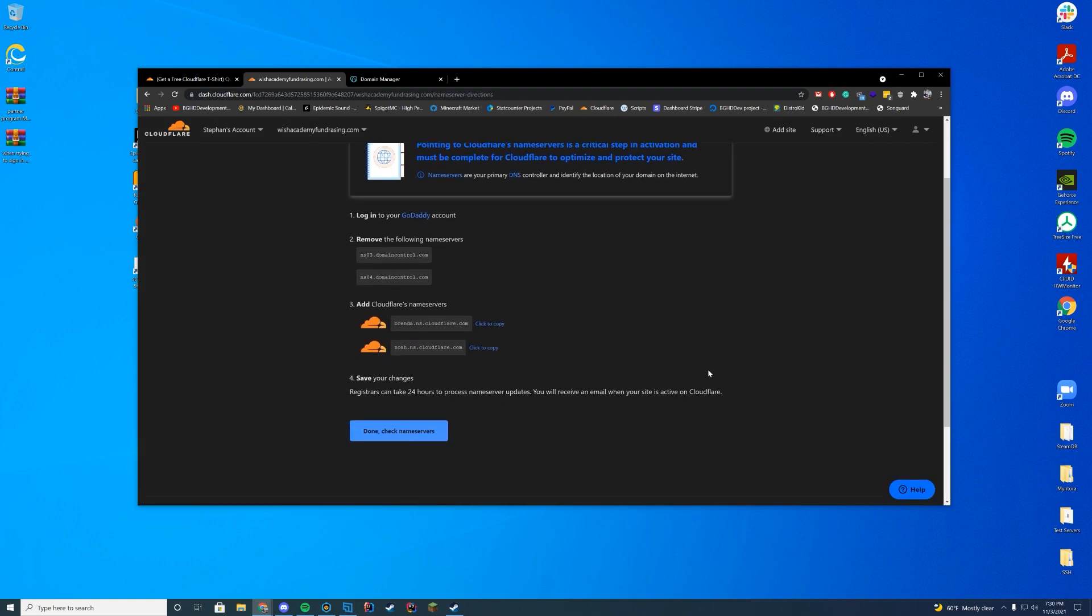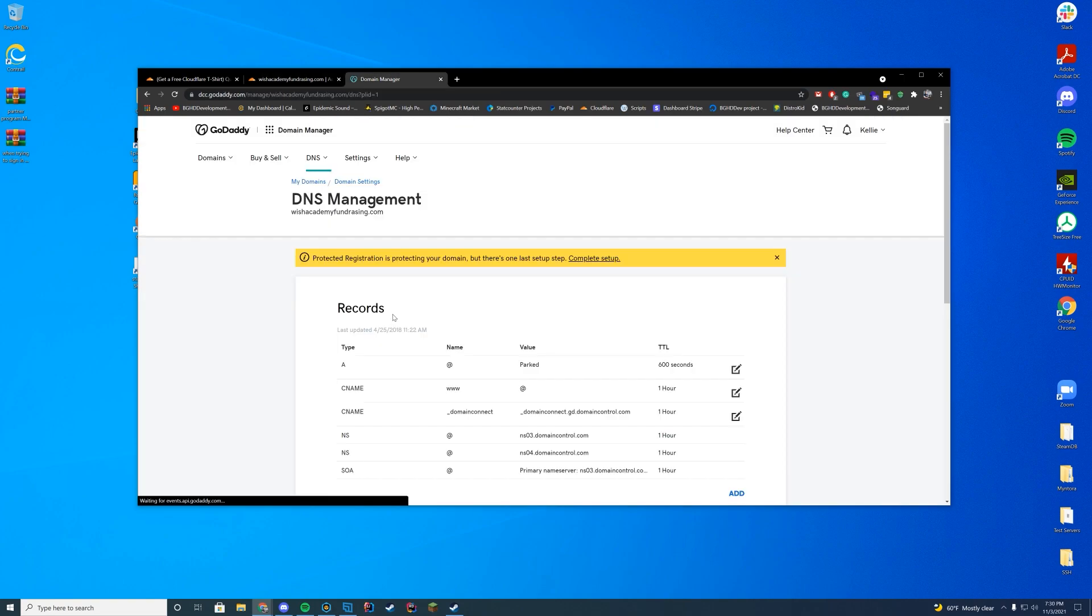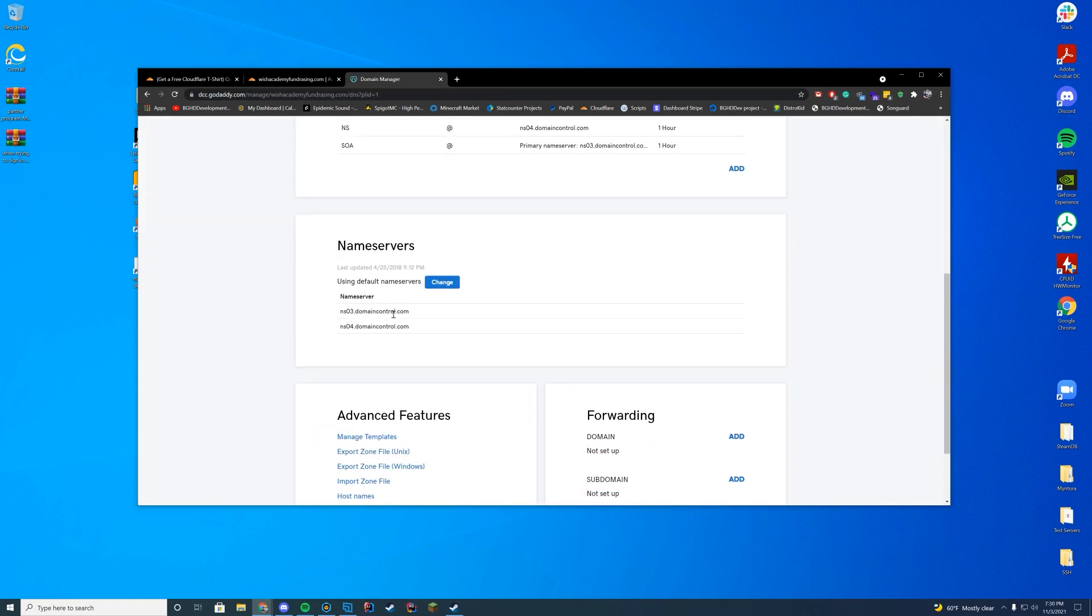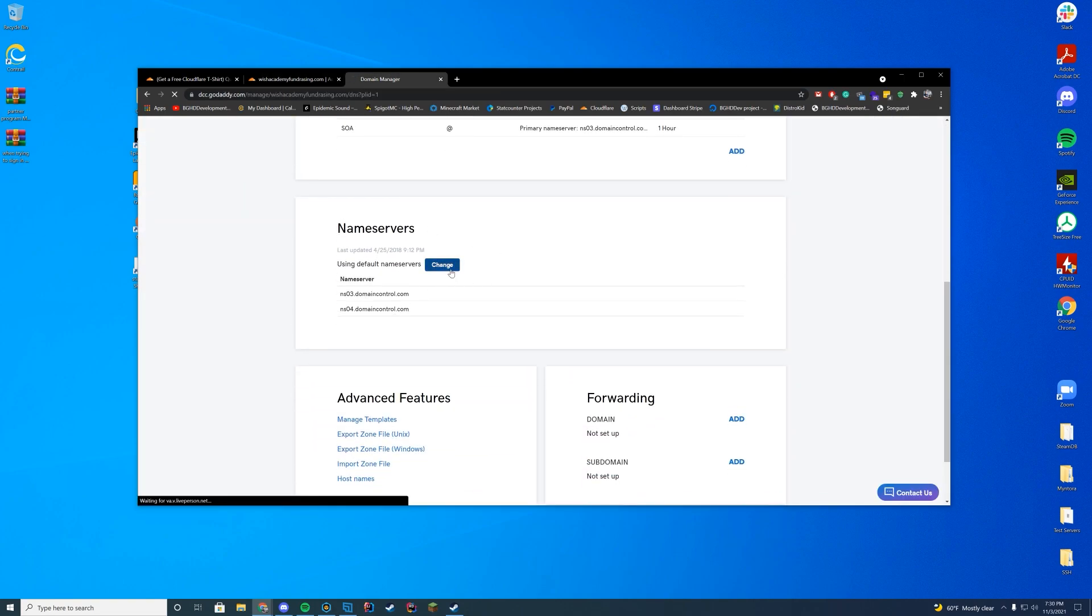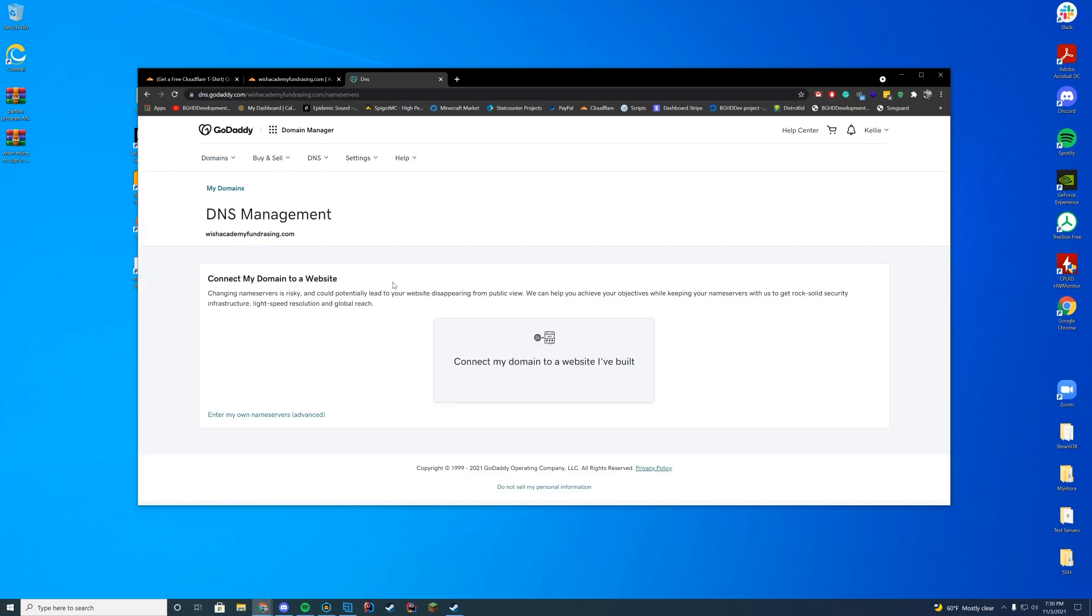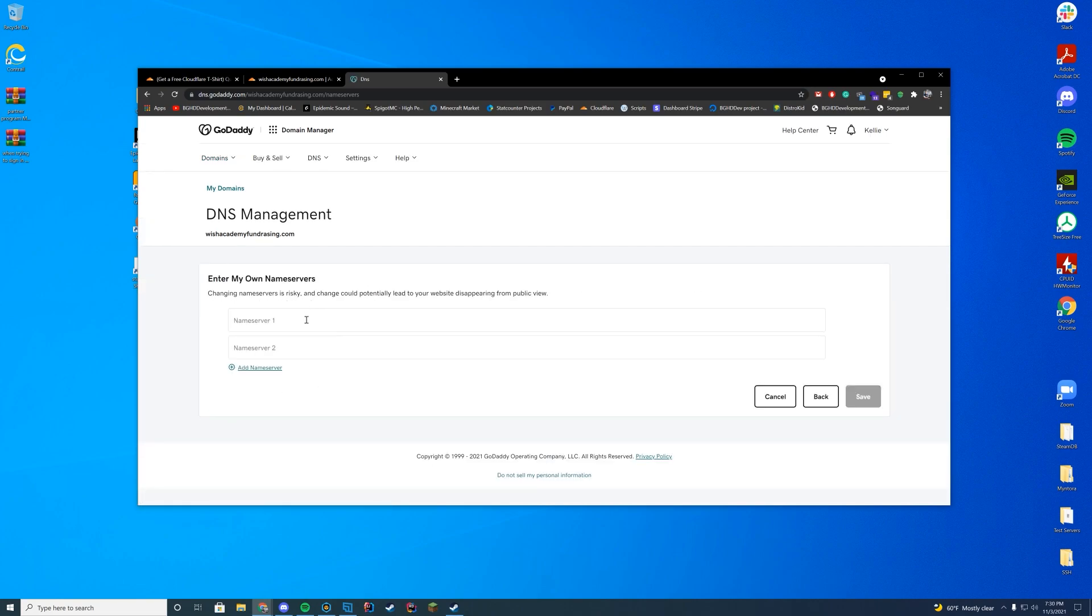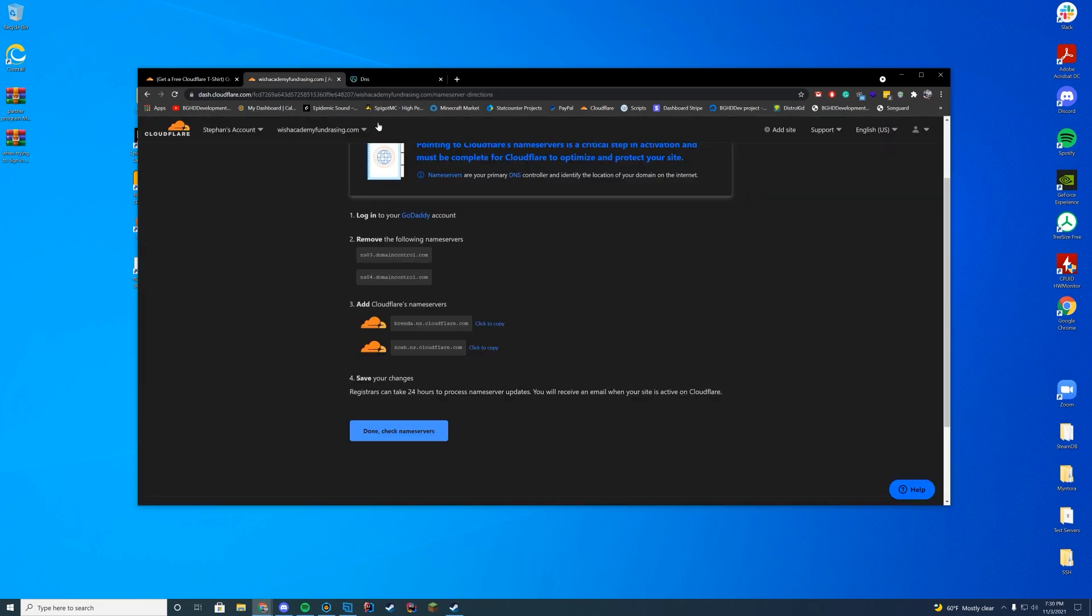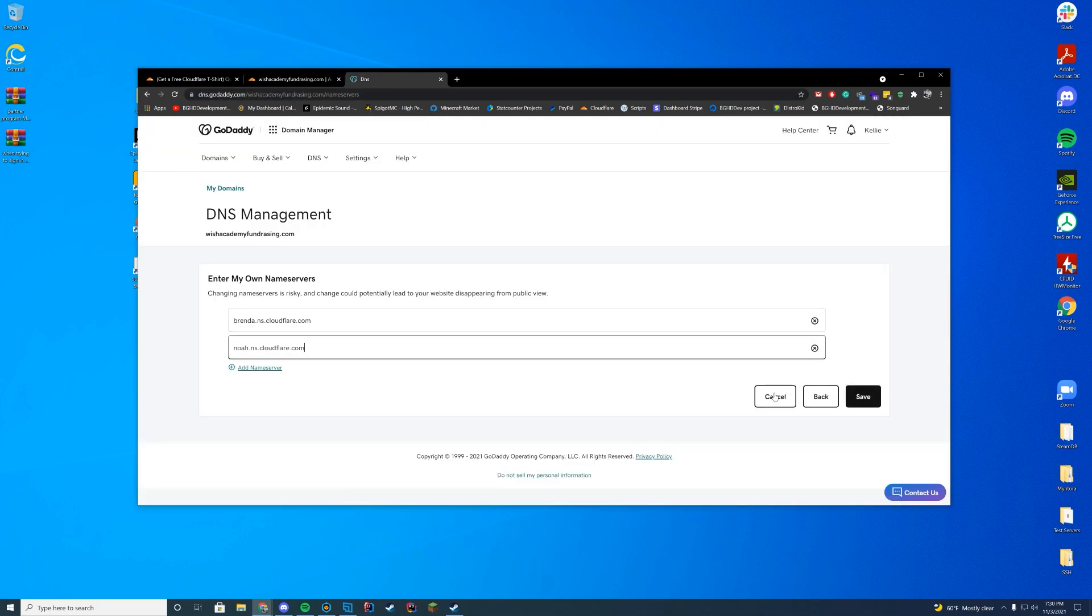And then I just have to remove the existing name servers and add the Cloudflare name servers. Managing my DNS name servers. I'm just going to change my name servers. I'm going to enter my own name servers. I'm going to enter the Cloudflare name servers here. Just keep it easy. Press save.